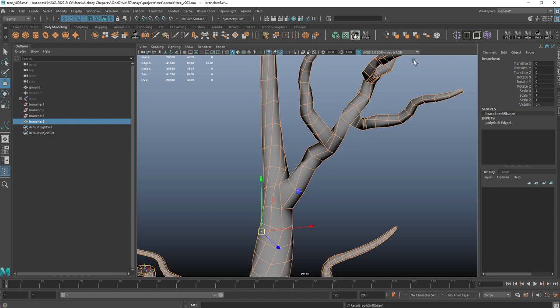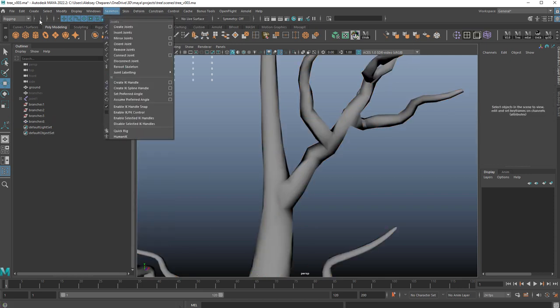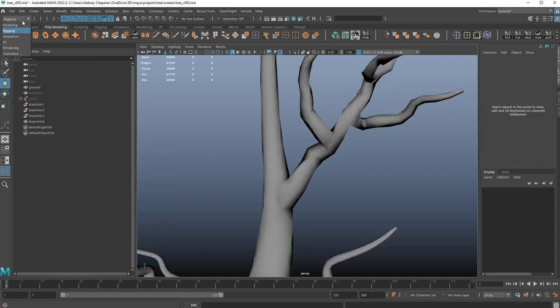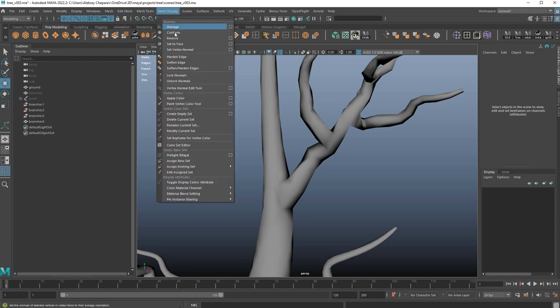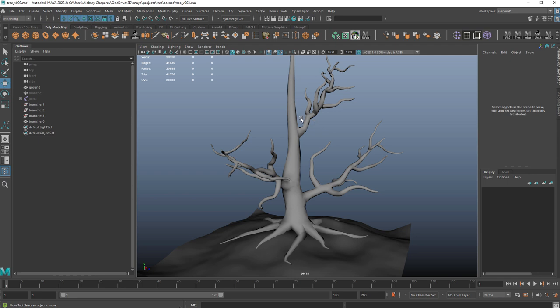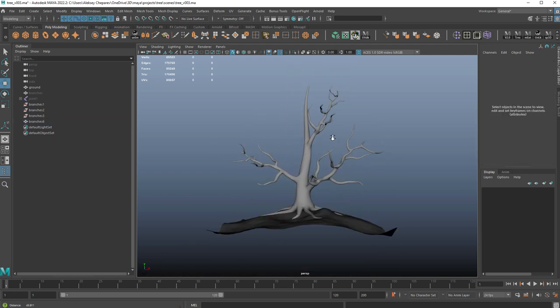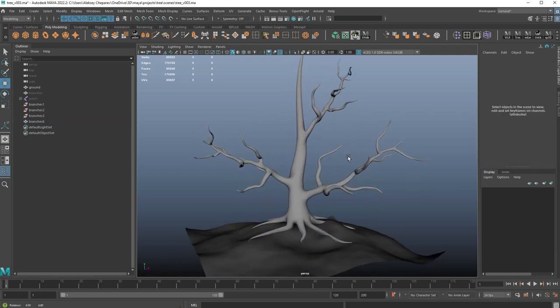We can soften edges using the command for that, which is under mesh display, soften edge. And there's our crazy little tree.